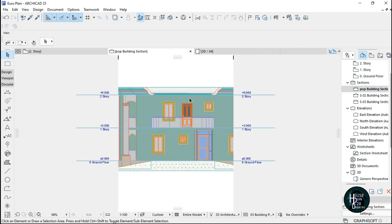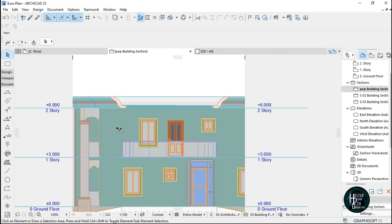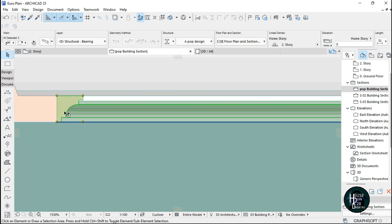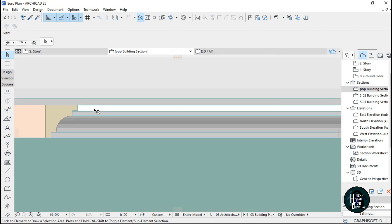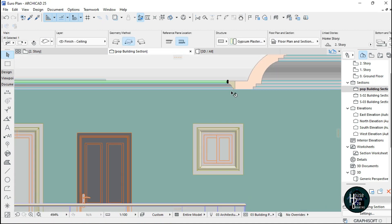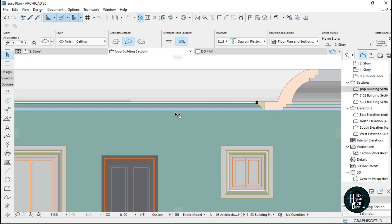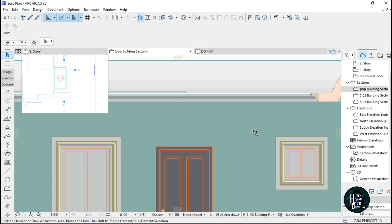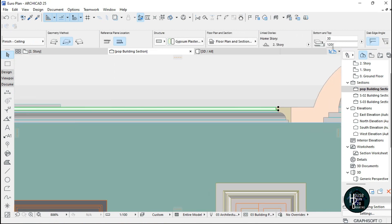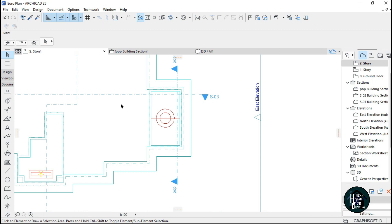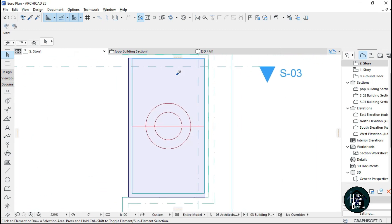Just focus on this part here — this is the POP design we're actually making and this is the ceiling we made. Click on it to measure: this part is 120 and this is 30. Now let's go to the second story.